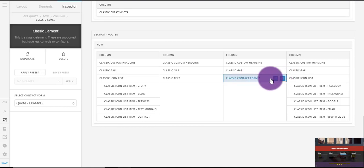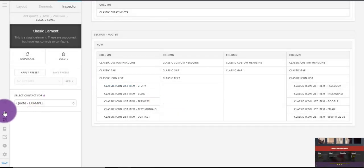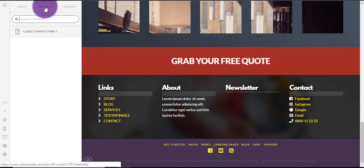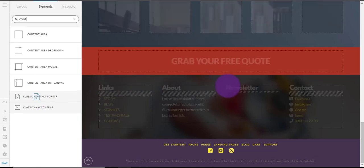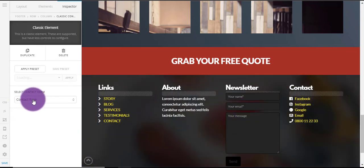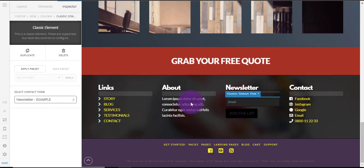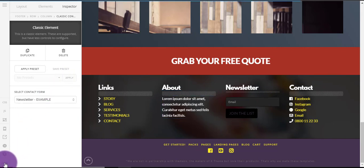Delete that one too, go back to Elements > Contact Form 7, and drag it in. Select the newsletter example — that's the one we saved — and it's all nicely styled. Then save the page.